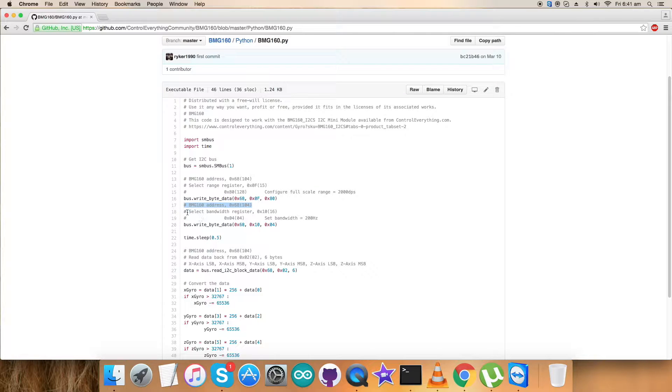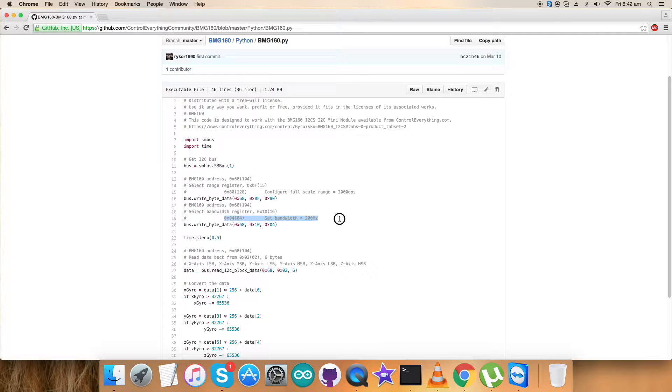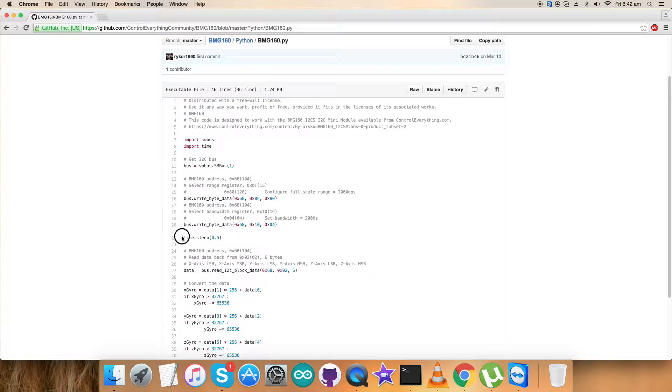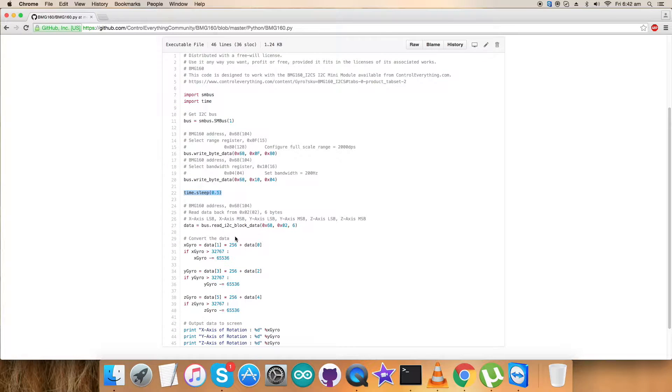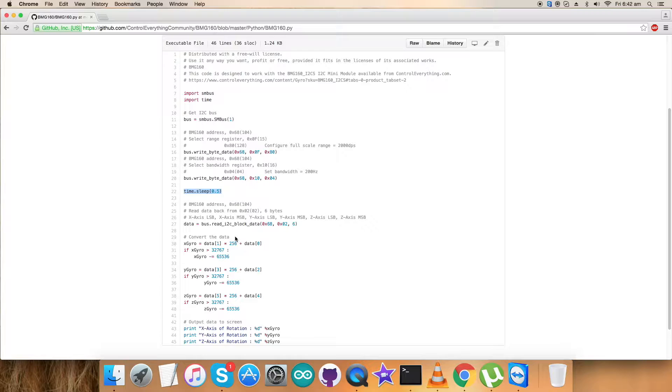Next, we have the address of the sensor, and we've selected the bandwidth register 0x10. The bandwidth we've set here is 200 hertz, which is 0x04. The writing command is here. This is the time.sleep function to provide some delay so the sensor can accept the commands.